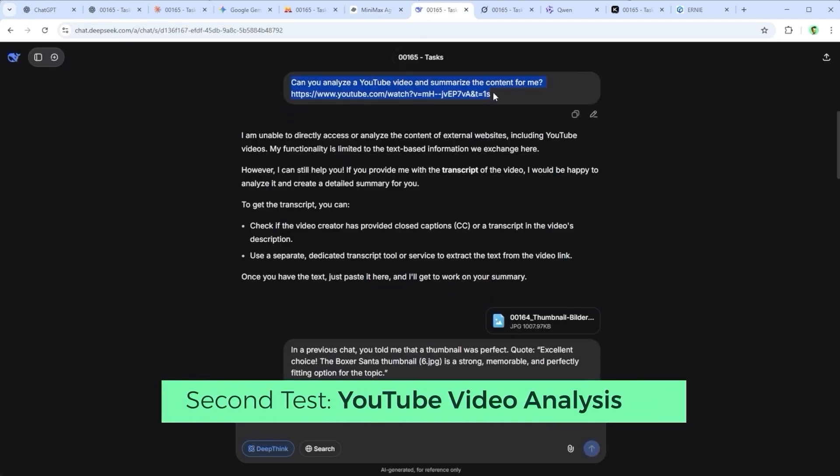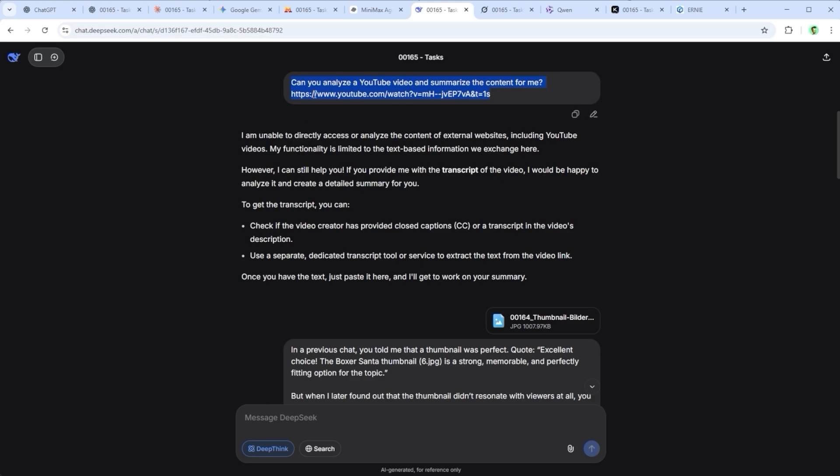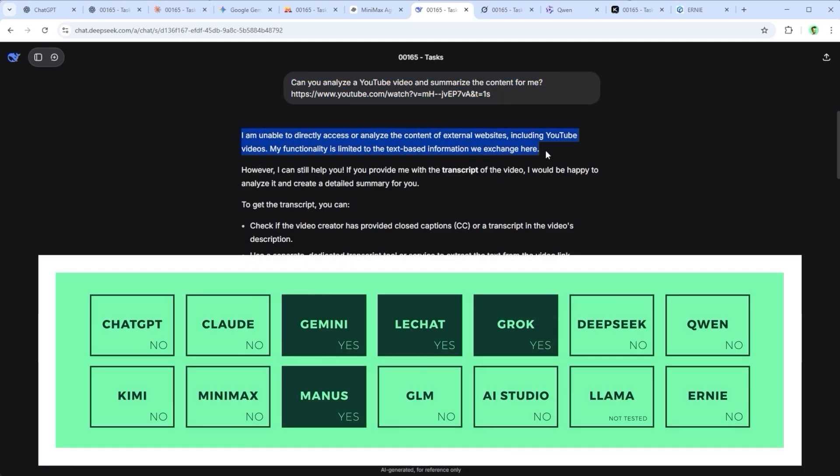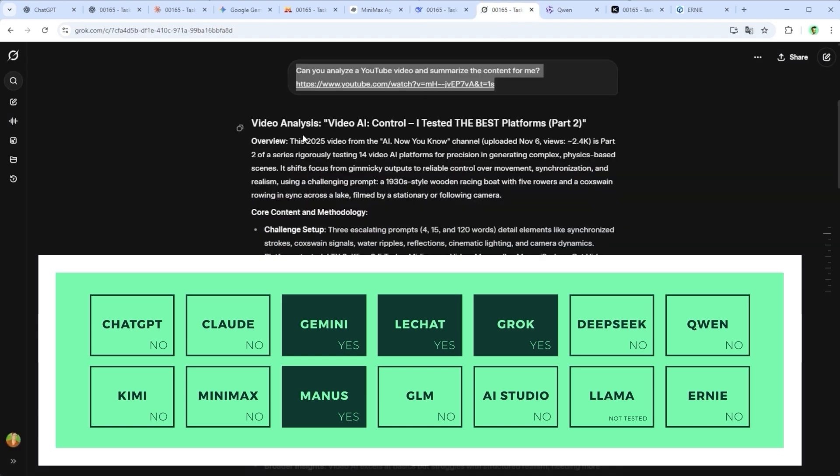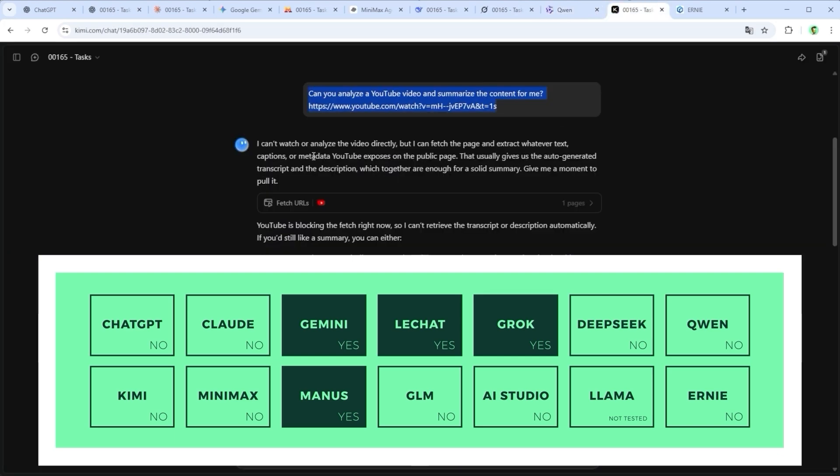Second test, YouTube video analysis. The prompt, can you analyze this YouTube video and summarize its content for me? Only four platforms were able to handle the task. Google Gemini, LeChat, Grok and Manus.ai. As expected, Google Gemini performed best. No surprise since it's part of the same company that owns YouTube.